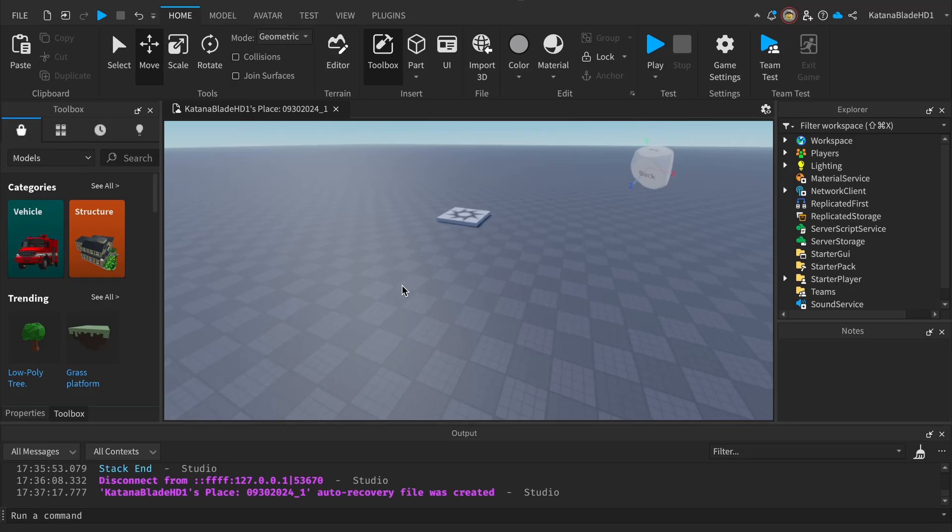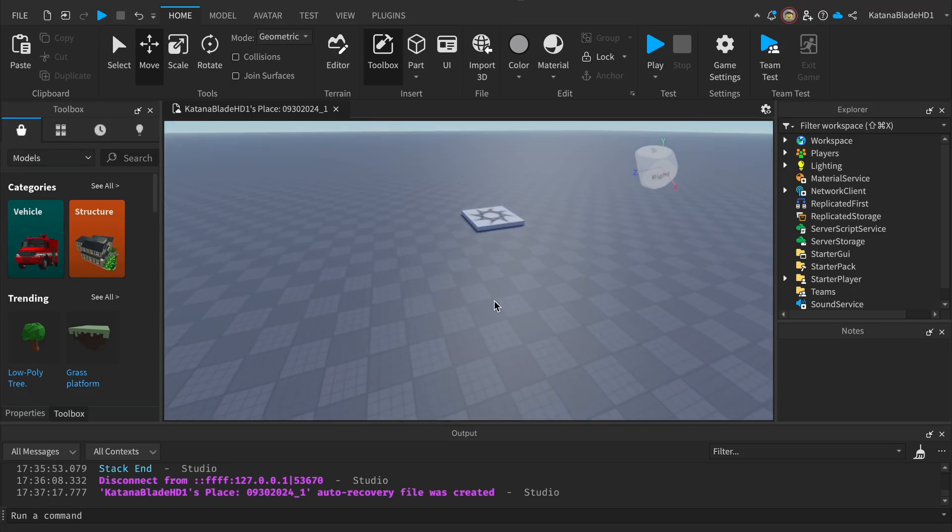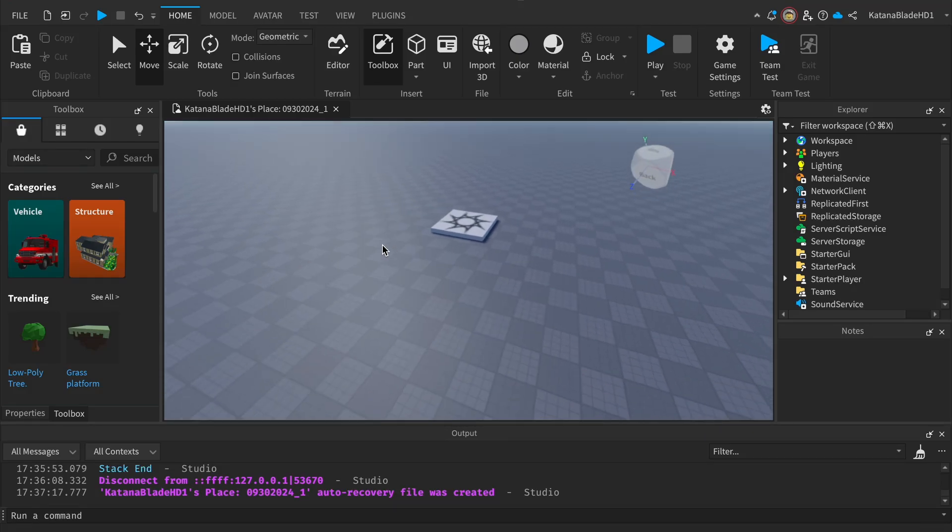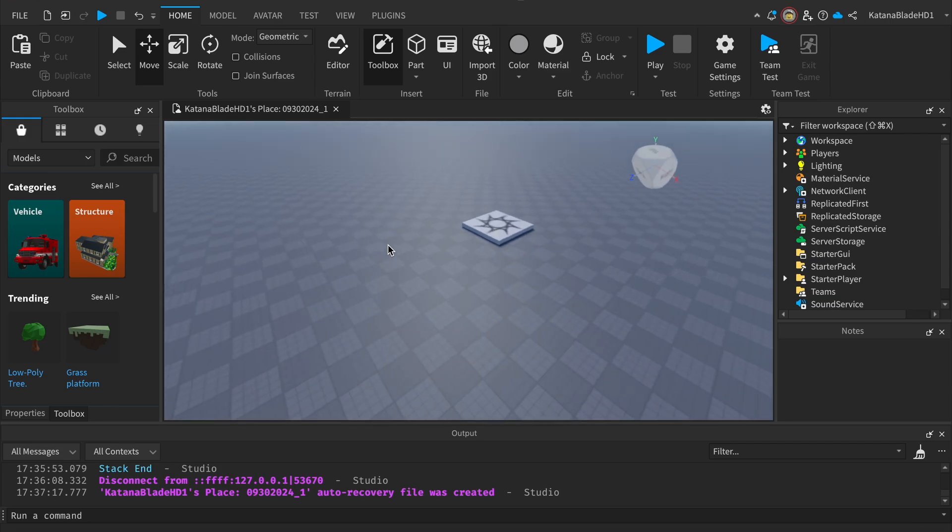Hello everyone, today I will be showing you how to build 3D clothing for your Roblox character in Roblox Studio.